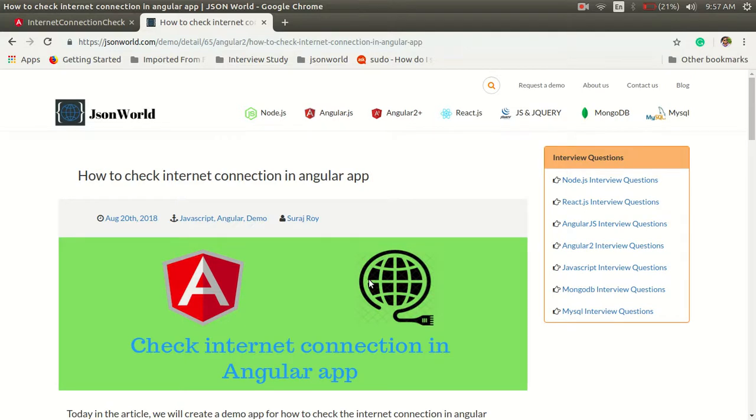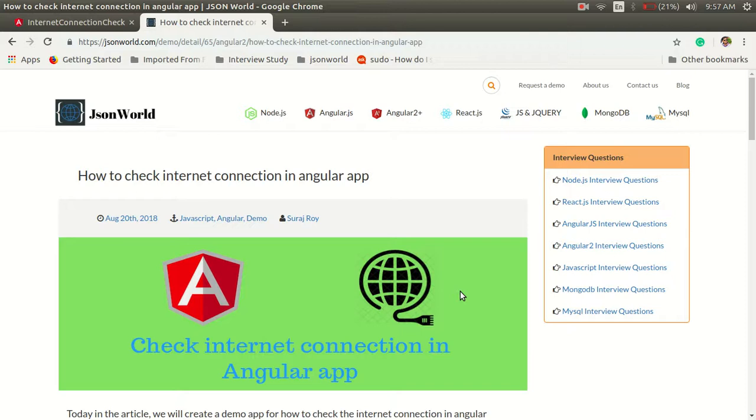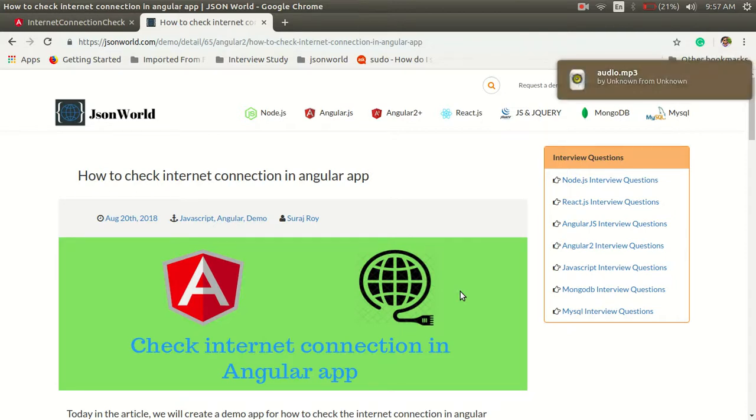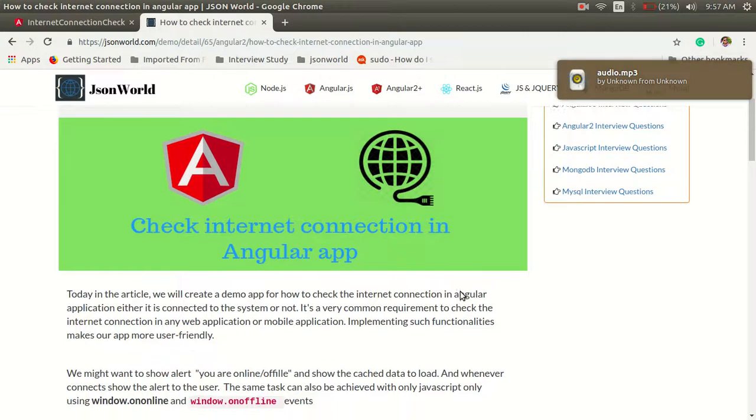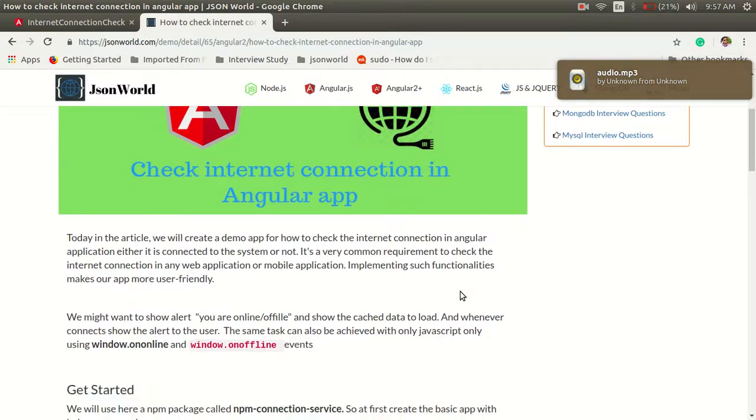Suppose we are making an Angular app and we want to show an alert to the user or to us during development. Whenever internet goes off or disconnects, an alert comes saying you're offline. And whenever the internet comes back and connects to the system, an alert comes saying the system is online.